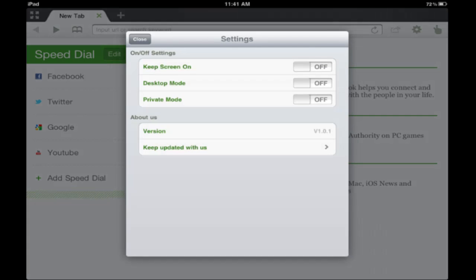Let's go here. One particular setting is the desktop mode. Basically what that is, by default it uses the enhanced version for the iPad or iPhone.